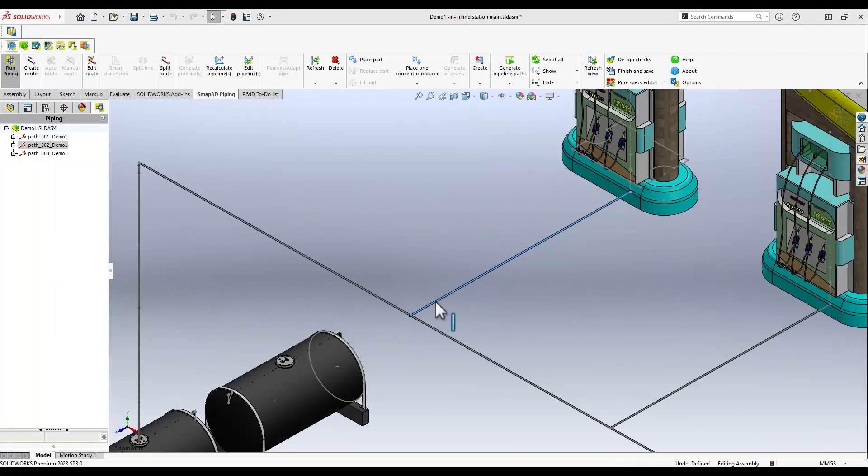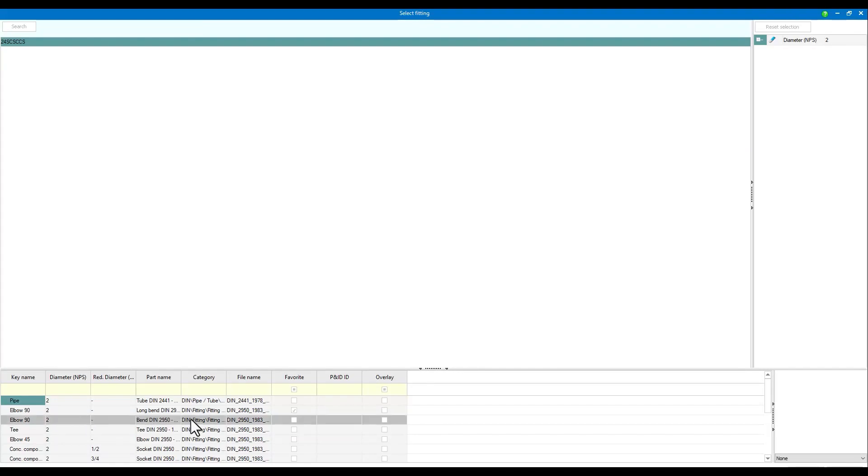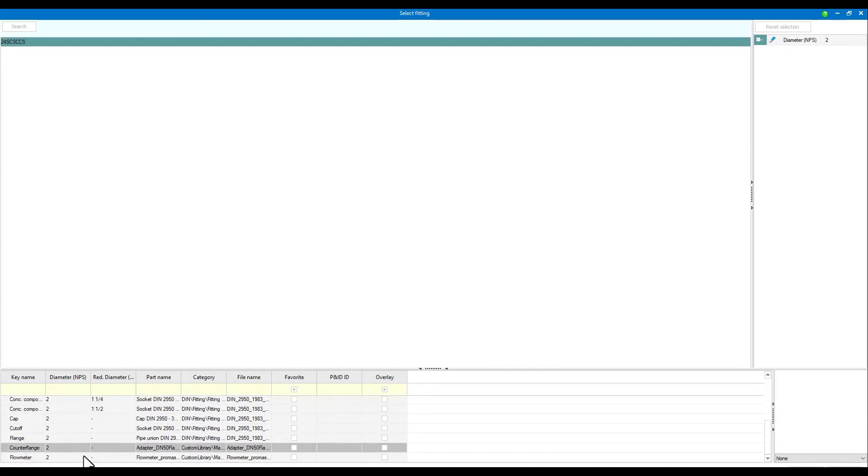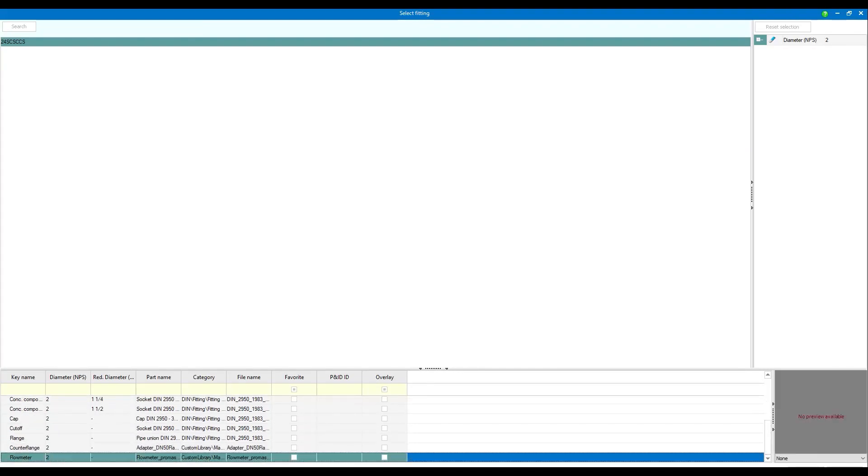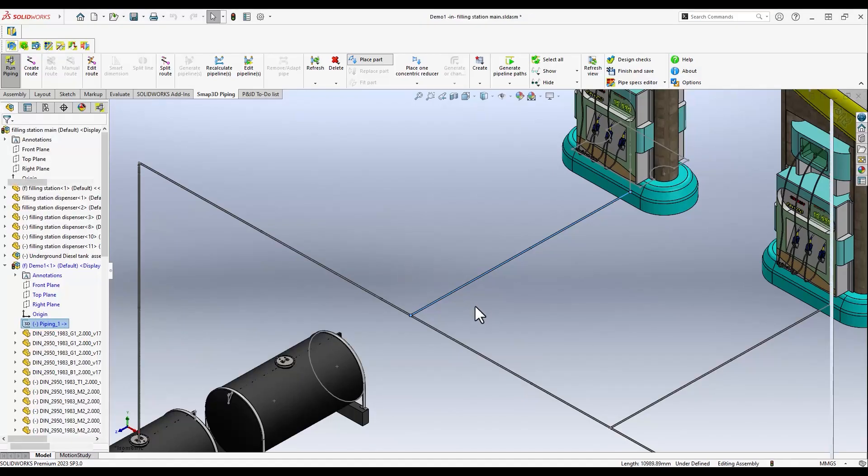Now we want to add a flow meter to our example. To do this, we use the place part command. A suitable flow meter is already included in our pipe specifications.